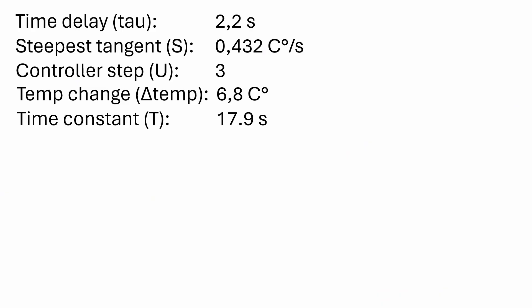I have collected all the information we have so far. But before we continue I want to show that there are actually two ways we can calculate the steepest tangent. The first is by reading the tangent off graphically like we just did. And then the second option is to actually divide the time constant with the delta temperature change. And as you see we get approximately the same value. So you can choose the method you prefer.